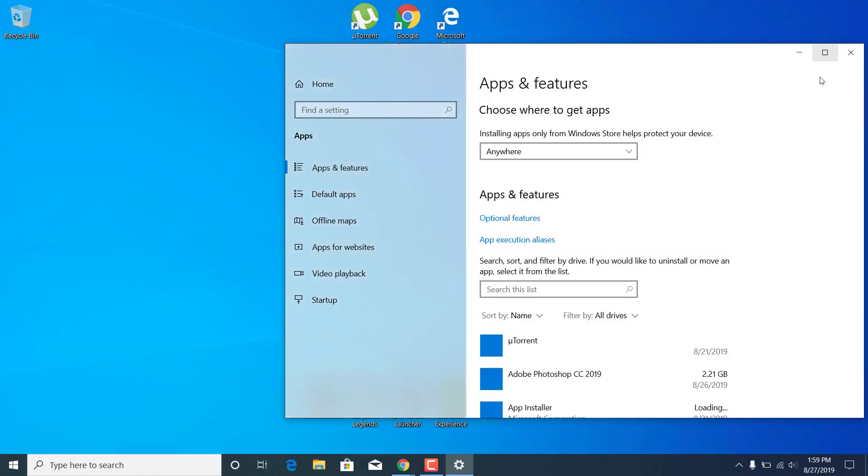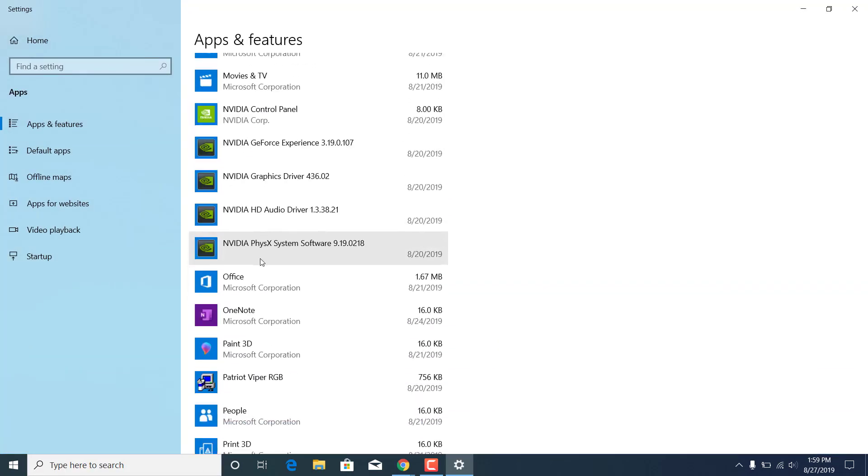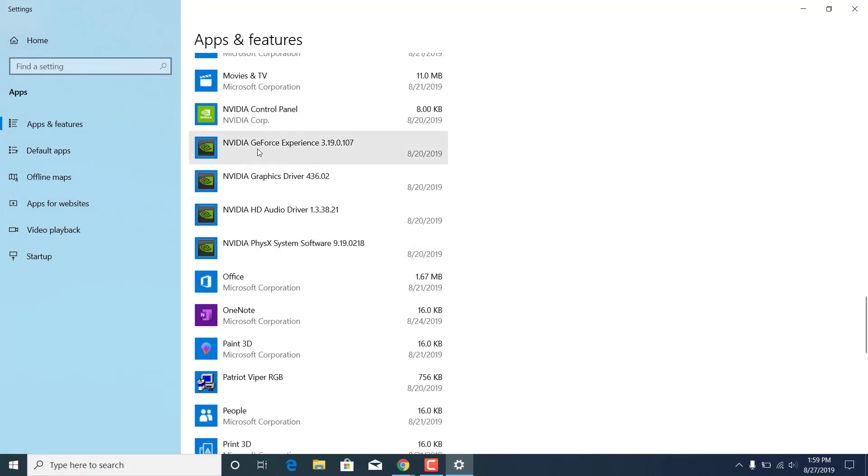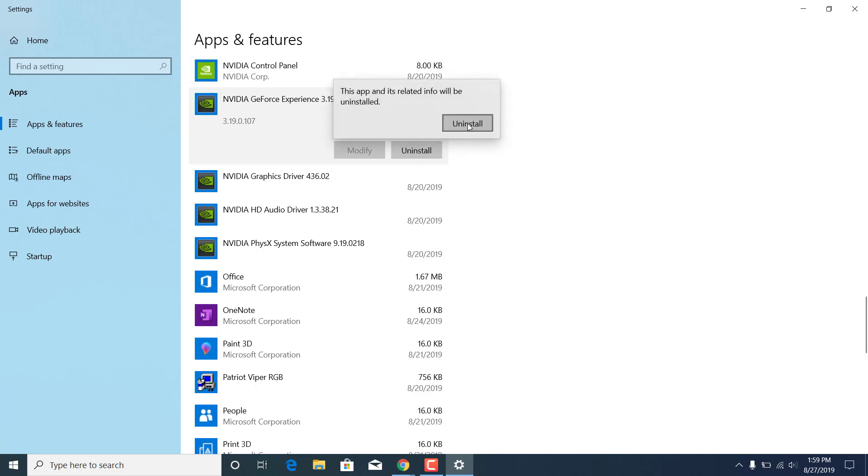Now find the NVIDIA GeForce Experience application. Once you find it, click on it and click on uninstall. I'm not gonna be doing this because I already fixed the problem on my PC, but what you want to do is click on uninstall, click on uninstall again and just uninstall the application.